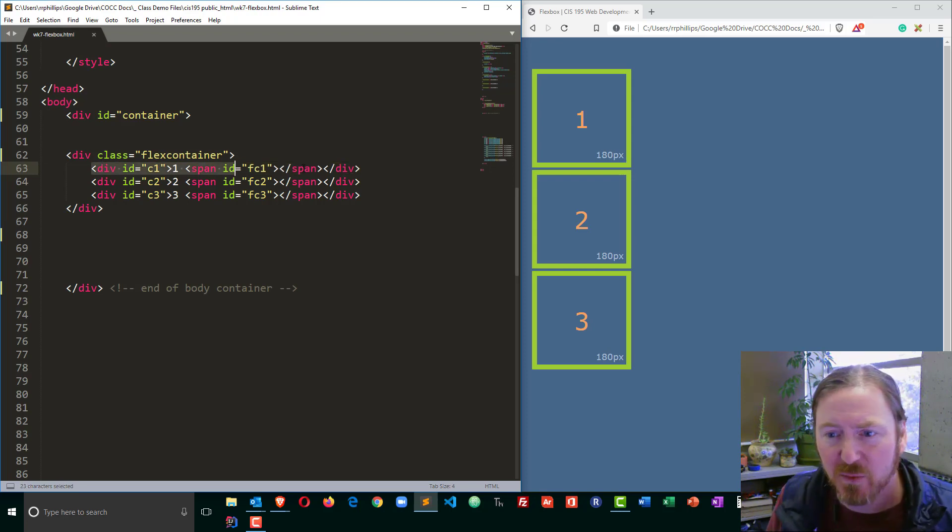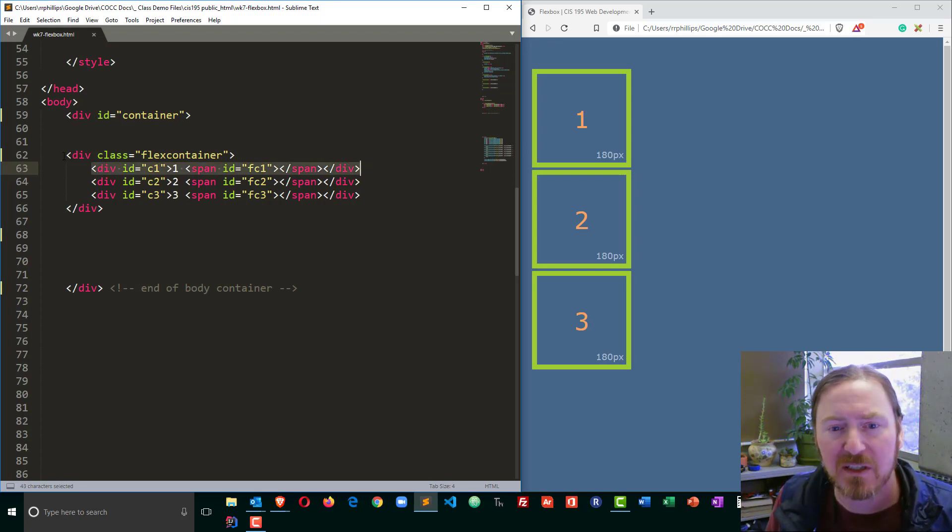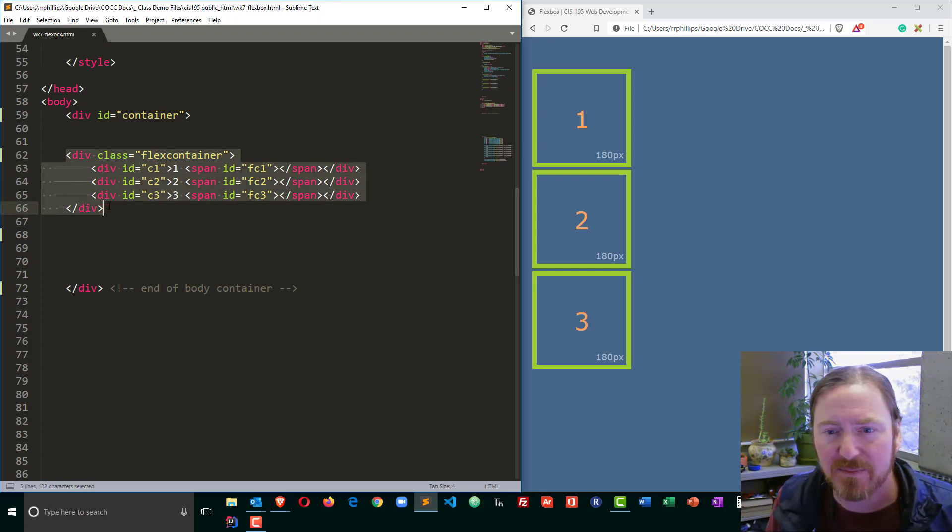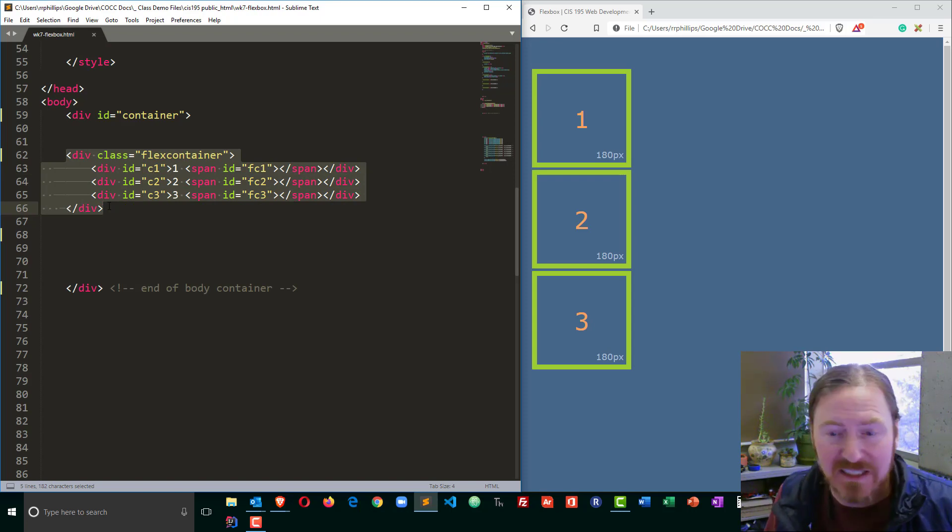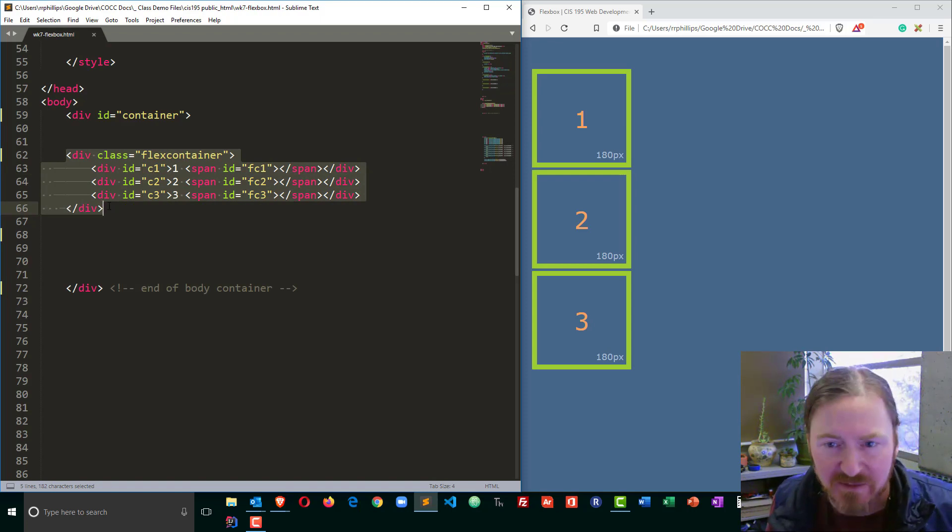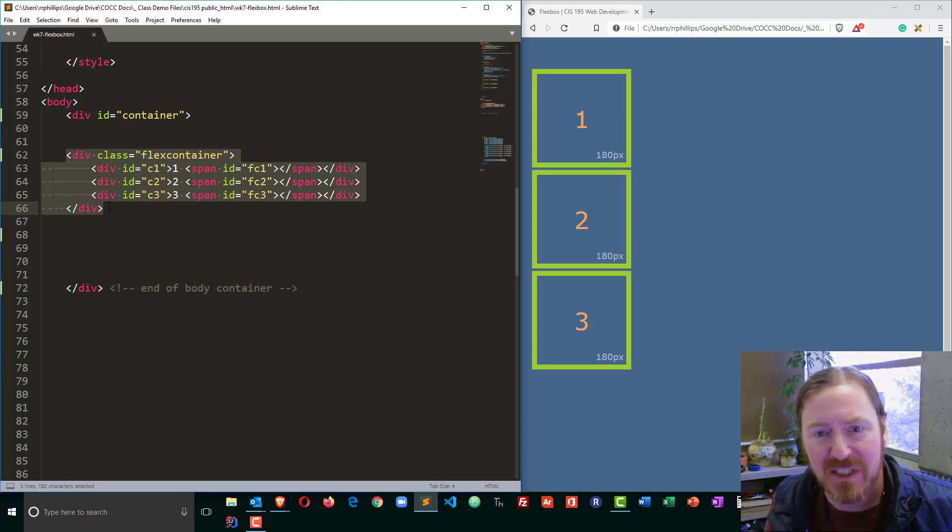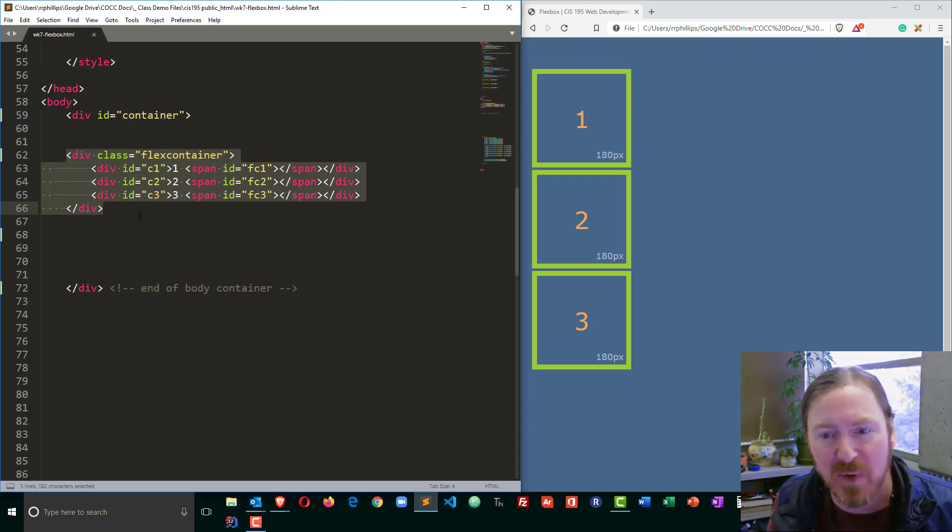You can ignore the IDs and the spans, that's just so that I can display the widths here with JavaScript. So I have three div children within my div flex container. Now you don't have to be using div, you could be using any other block element, but div is a good generic block element for this experiment.